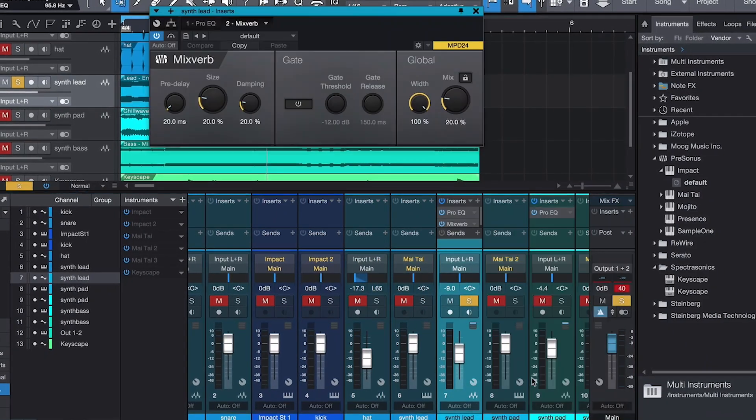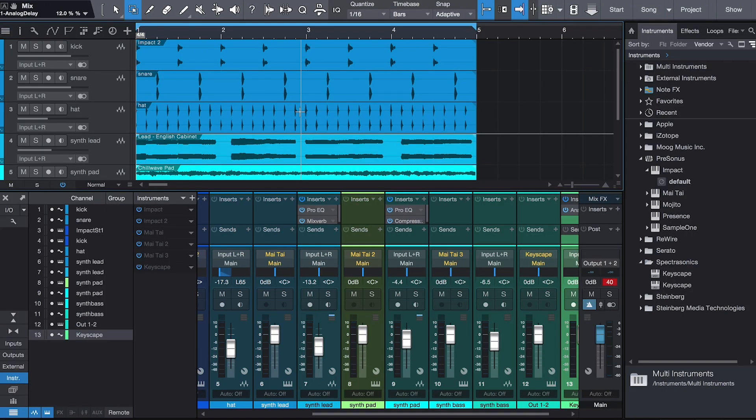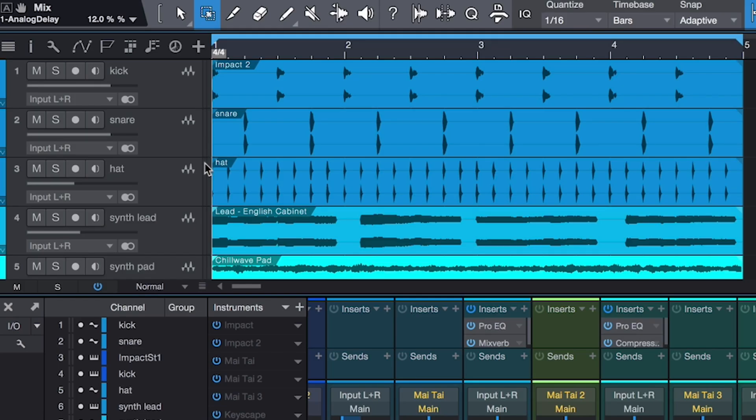Now I want to talk about song format. Part of what makes a song interesting is adding different sections — you don't want just the same loop going on for three, four, or five minutes. You want to create different sections. I like to take things out to make things more interesting, then add it all back in for a nice big chorus. Here we have our loop: drums, synth bass, piano, synth pad, and a synth lead.